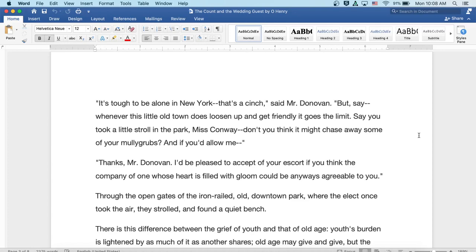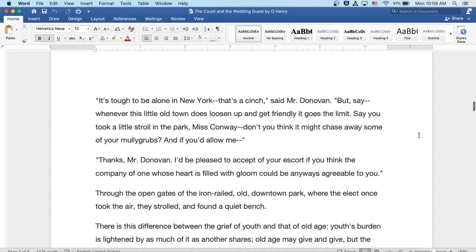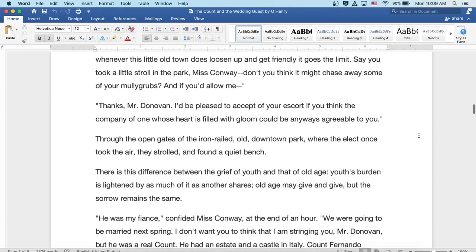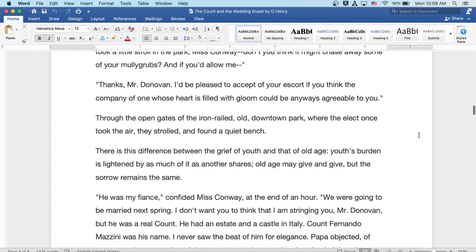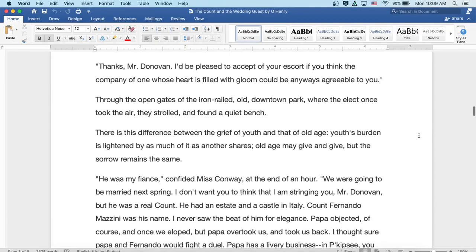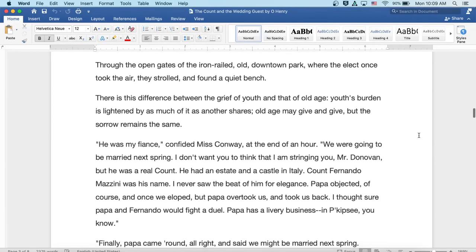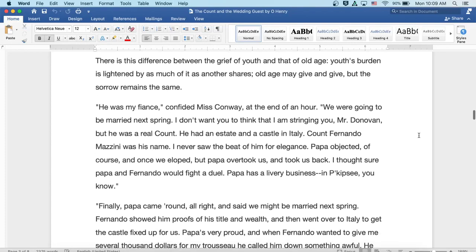There is this difference between the grief of youth and that of old age. Youth's burden is lightened by as much of it as another shares. Old age may give and give, but the sorrow remains the same.